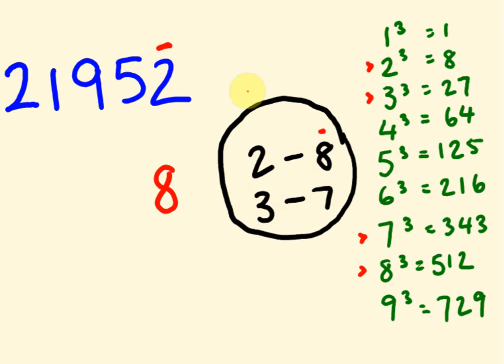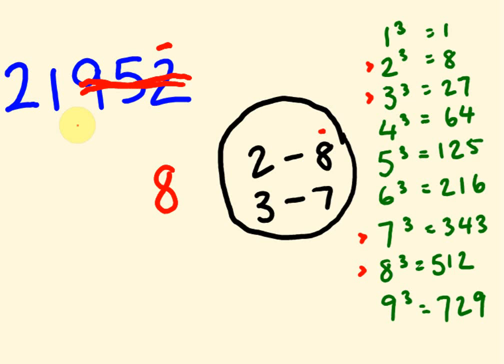If it was an 8, we'd put down a 2. If it was a 7, we'd put down a 3. If it was a 4, we'd put down a 4. So, hopefully, you've got that. And then we cross out these three digits here.